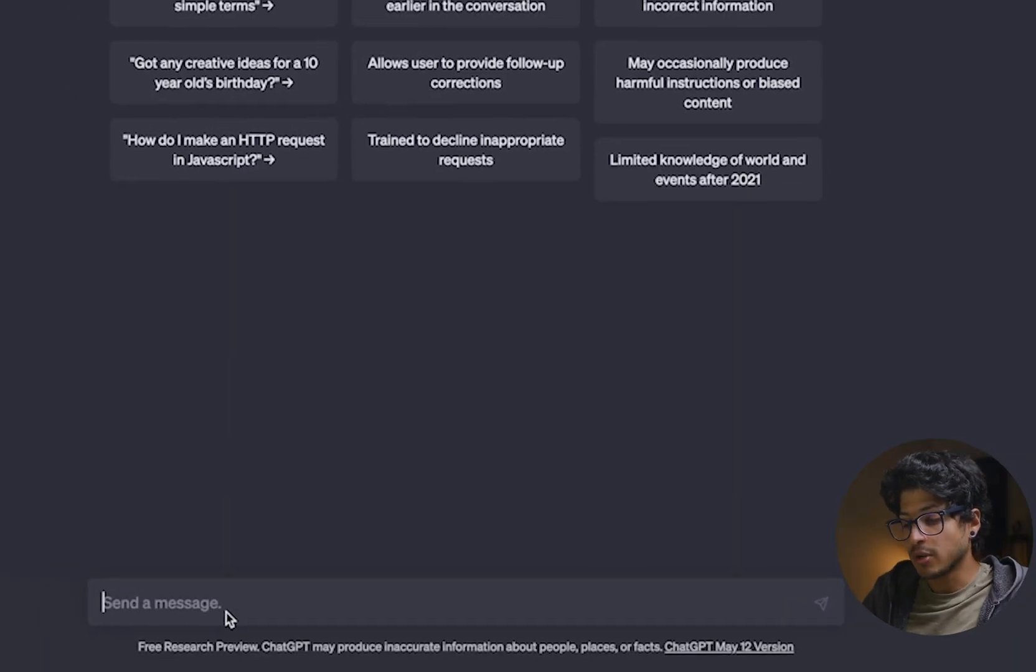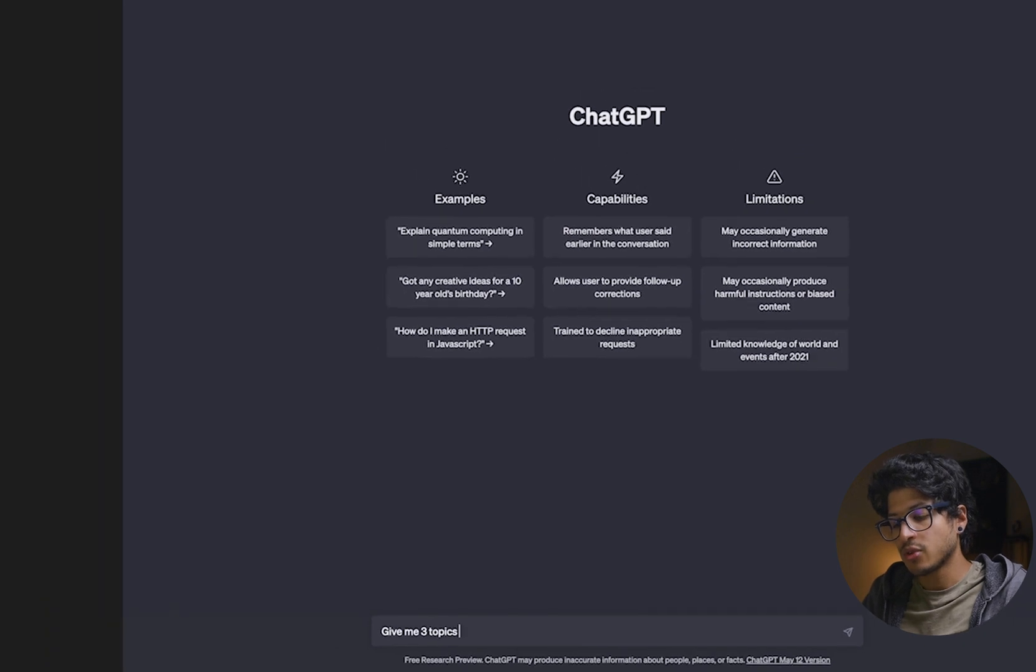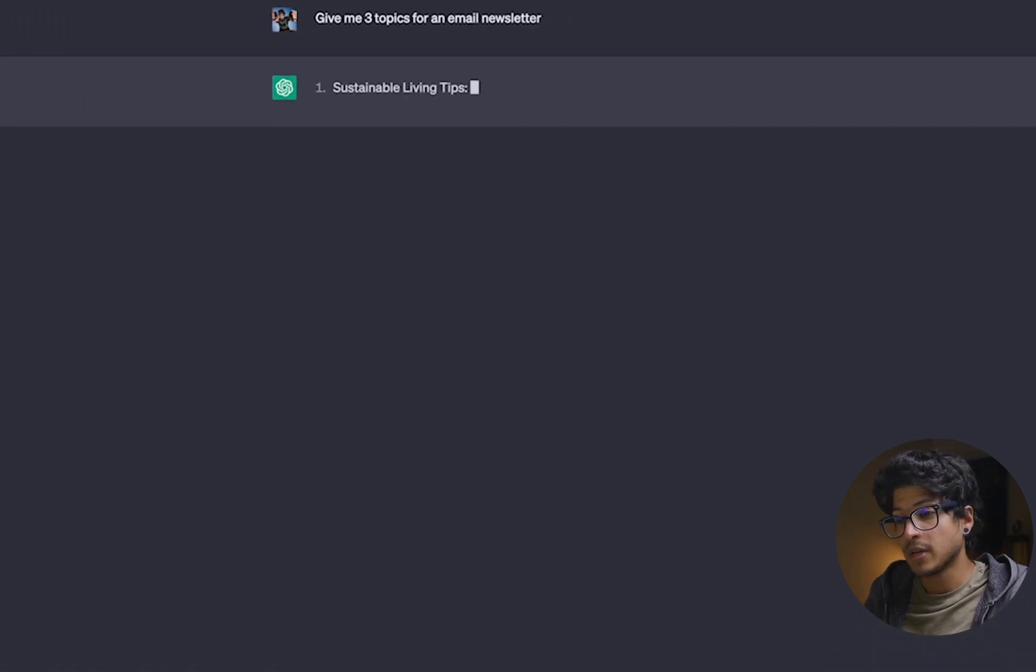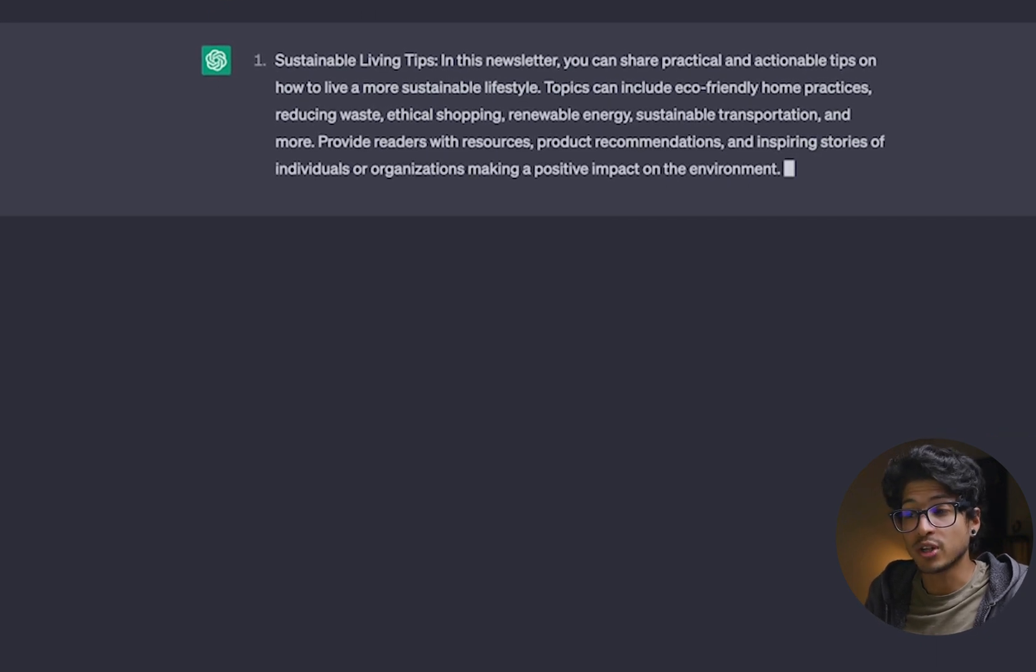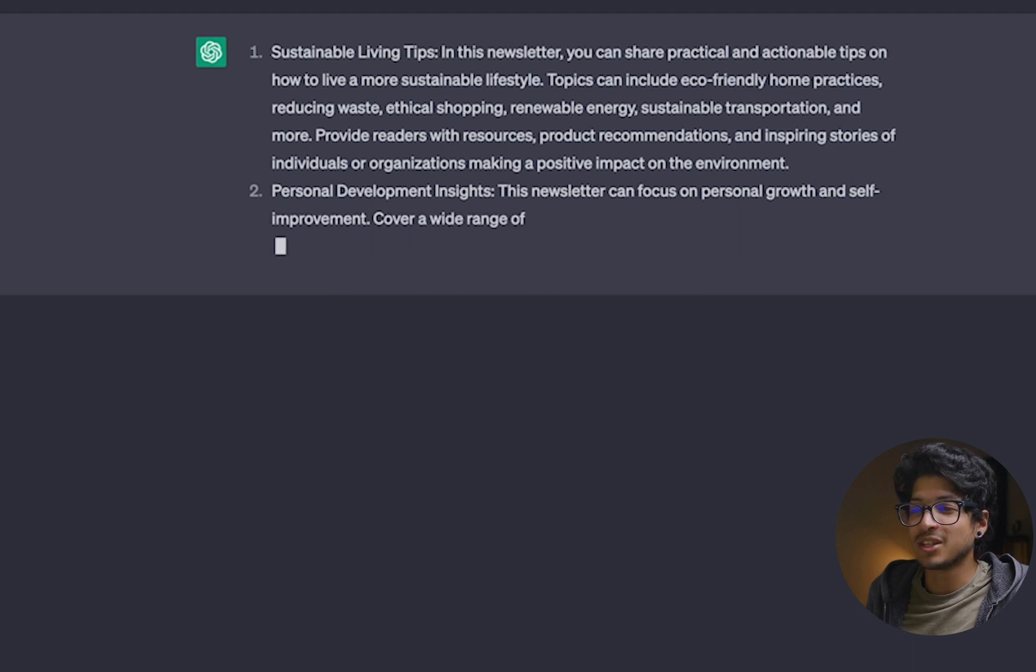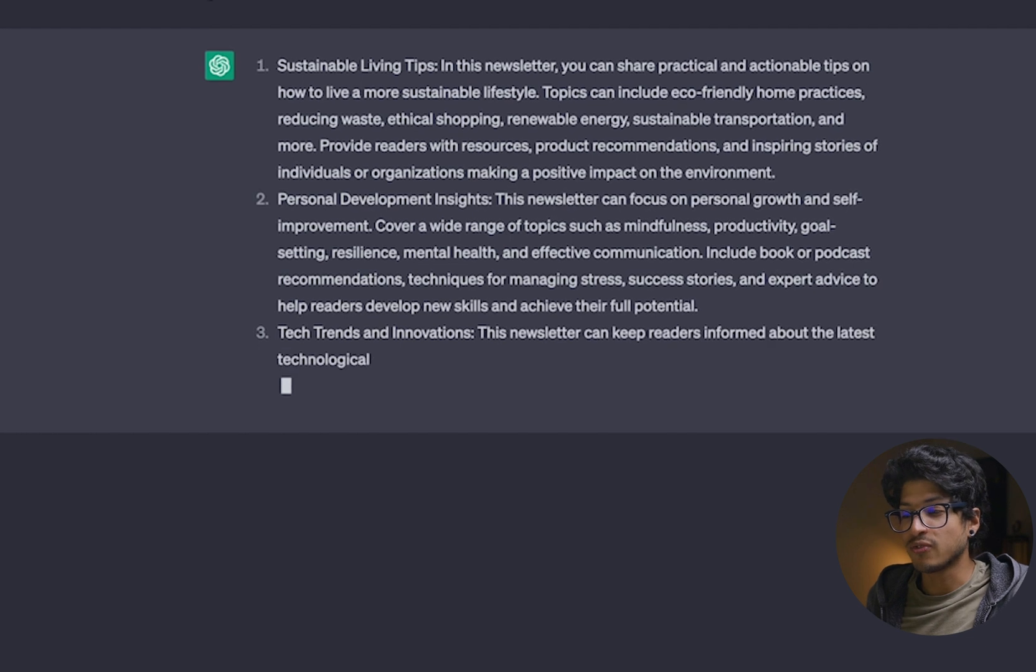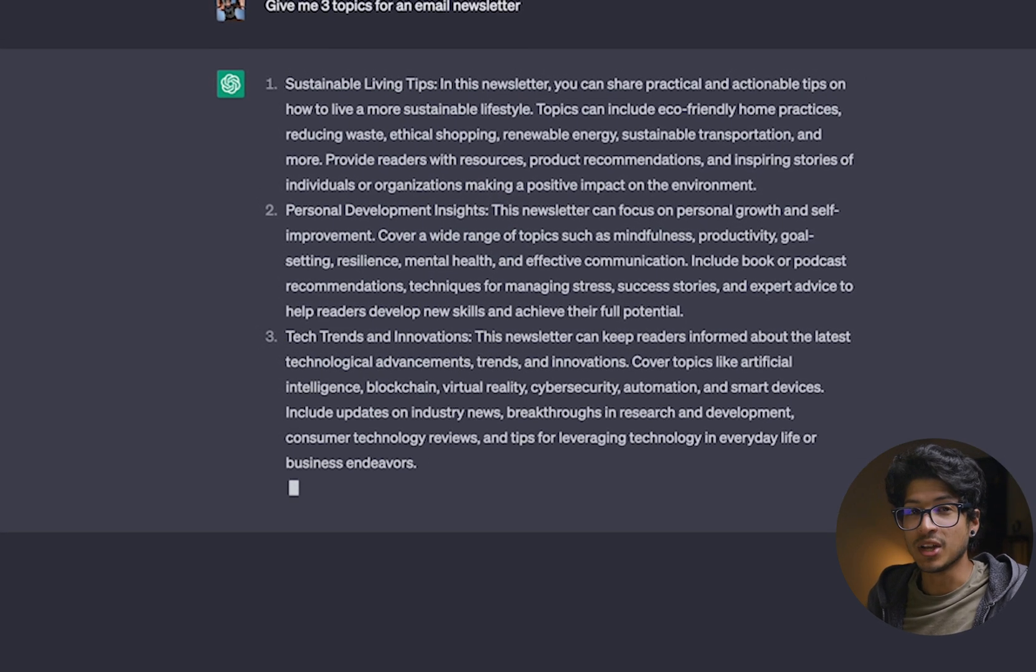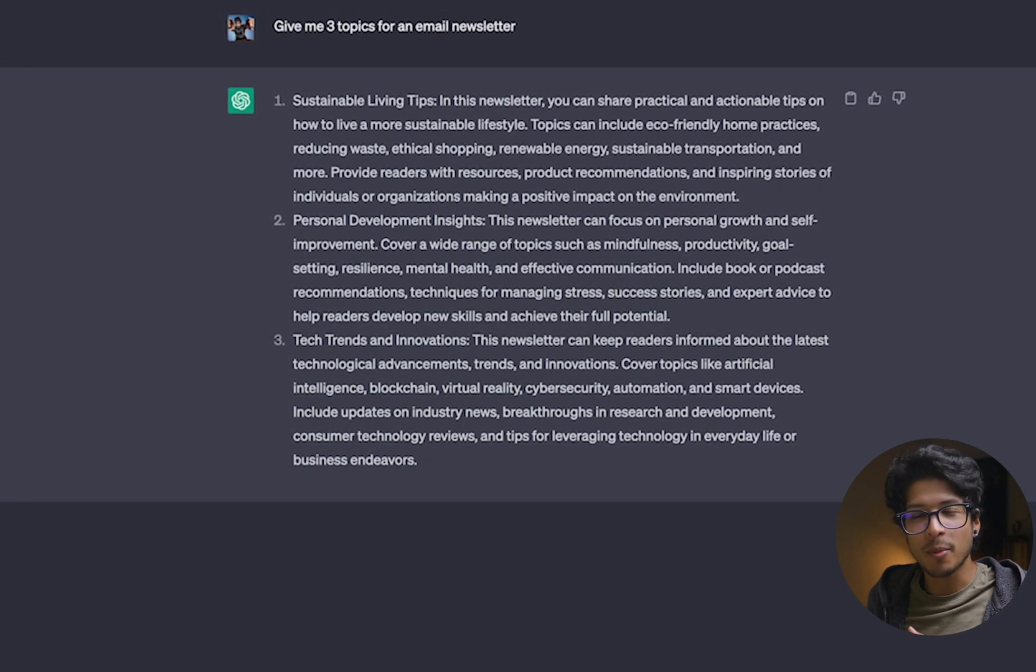So for starters, I'm going to go ahead and say, give me three topics for an email newsletter. Hit enter. And now let's actually see what that returns with. It says sustainable living tips, and then it's really cool because it takes it a step further on its own and gives you a little snippet, a little bit of additional context for that text. And then the next it says personal development insights, and then the next it's tech trends and innovation. Now you can see this is pretty large and pretty vague in its topics.